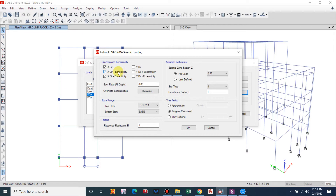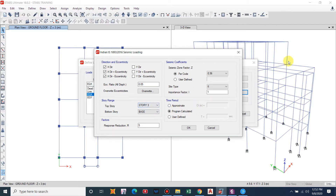We set X direction plus eccentricity and X direction minus eccentricity, considering the five percent eccentricity. This may be increased depending on torsional irregularity in the building. You can also override the diaphragm to account for increased eccentricity. For the story range, set the bottom story as Base and the top story as Story 3, based on our building height.